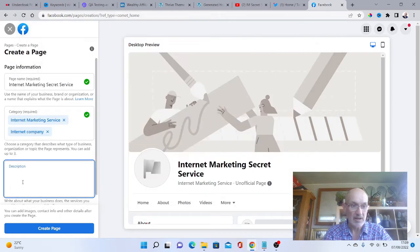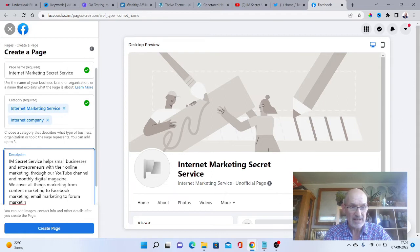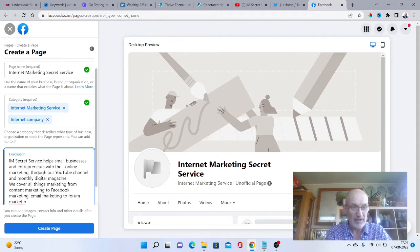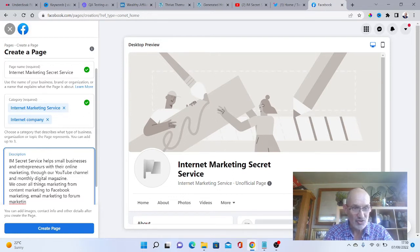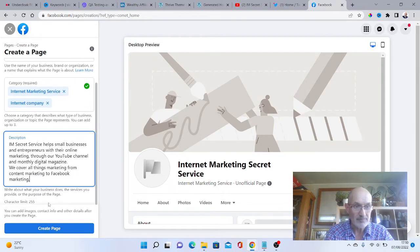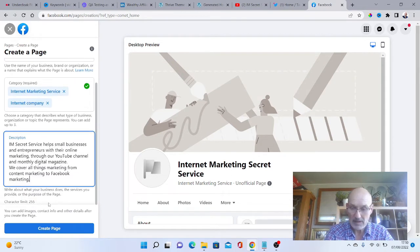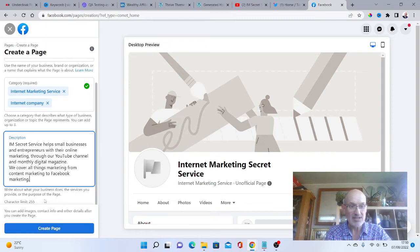We're limited to a certain amount of words. It looks like one letter too many. We need to trim that down, so I can take that last bit out and put a full stop there. Then it says create page.